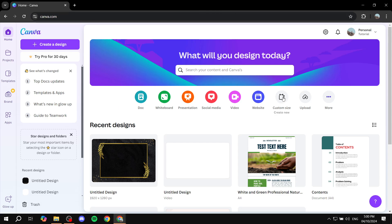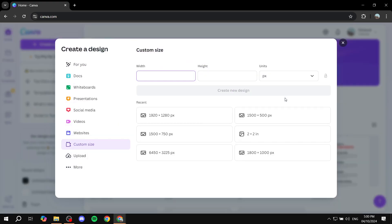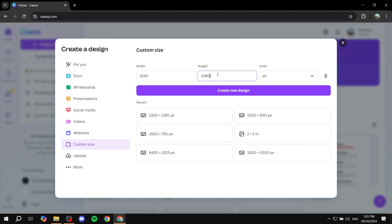We can go to custom size here and we want to add the size in here. The width is going to be a little bit longer than usual, so we want to go for 3240, and then the height is going to be pretty much the same as usual, so 1080. Just make sure the units is in pixels. Now create a new design.